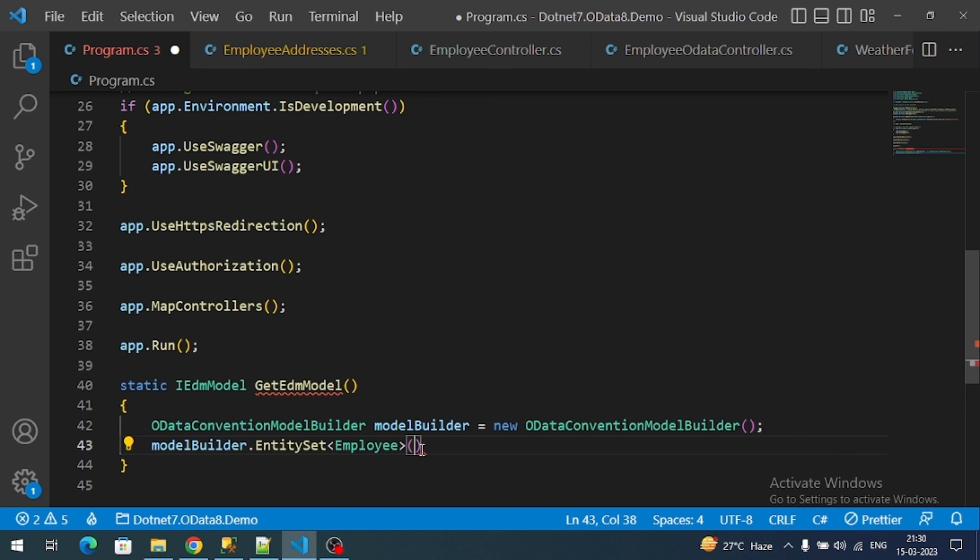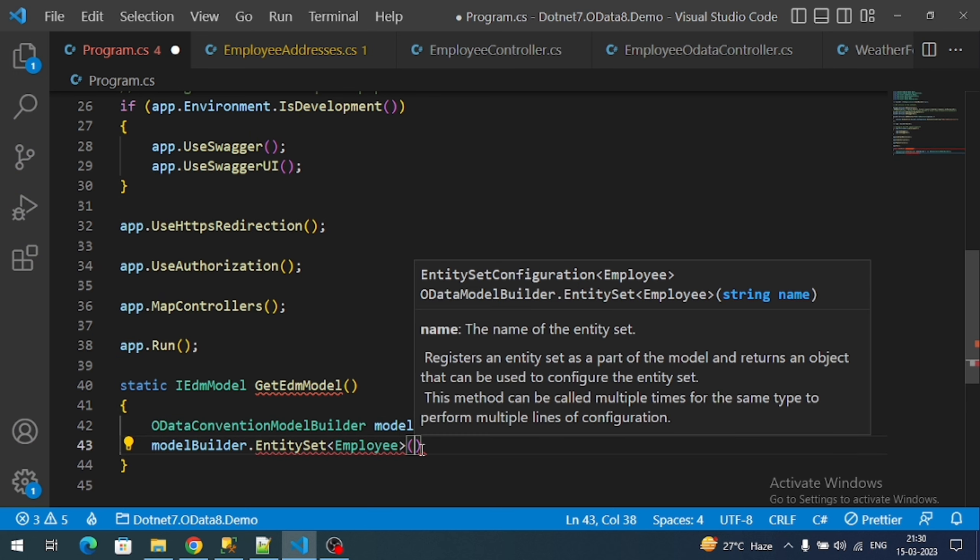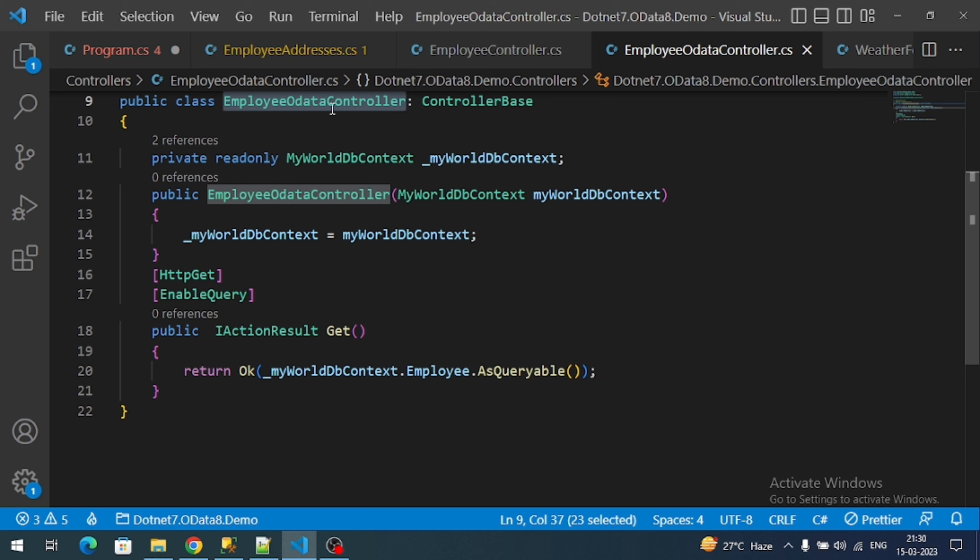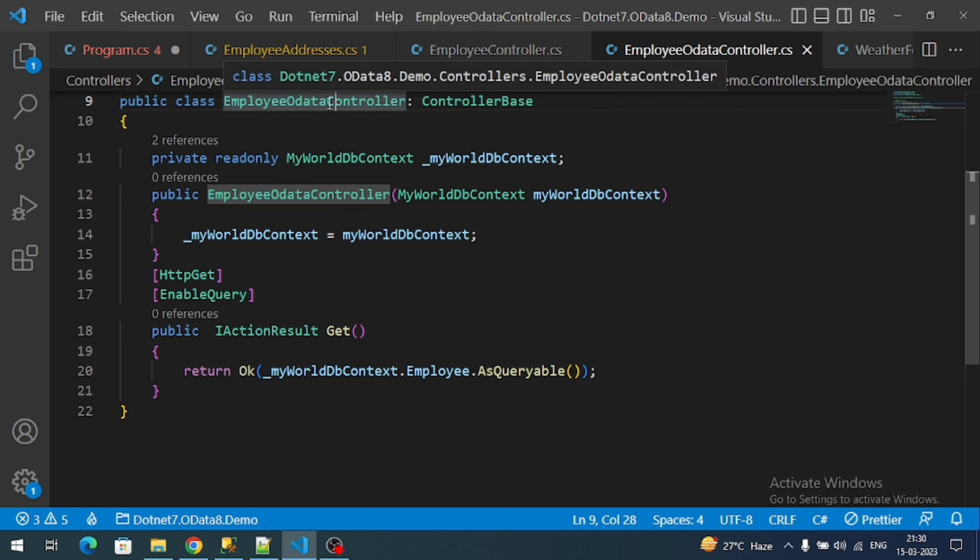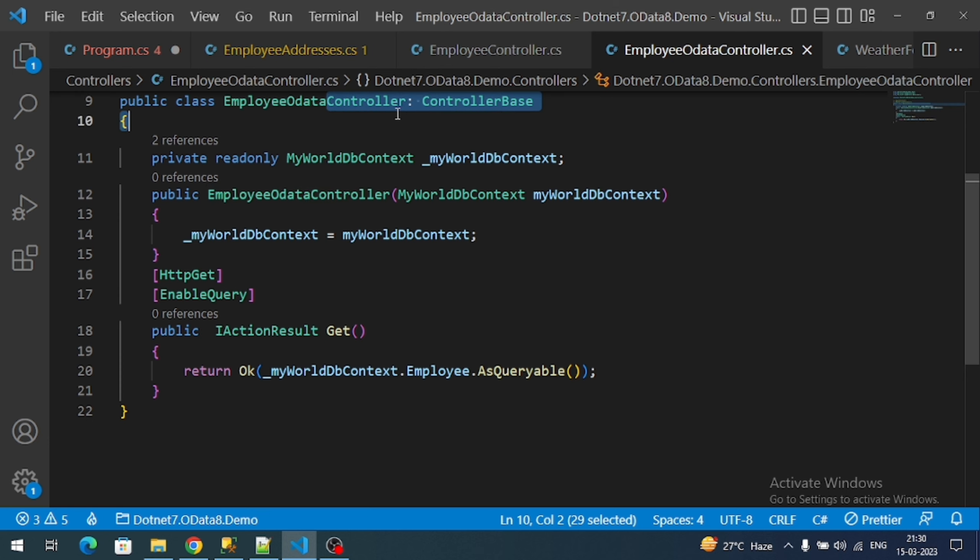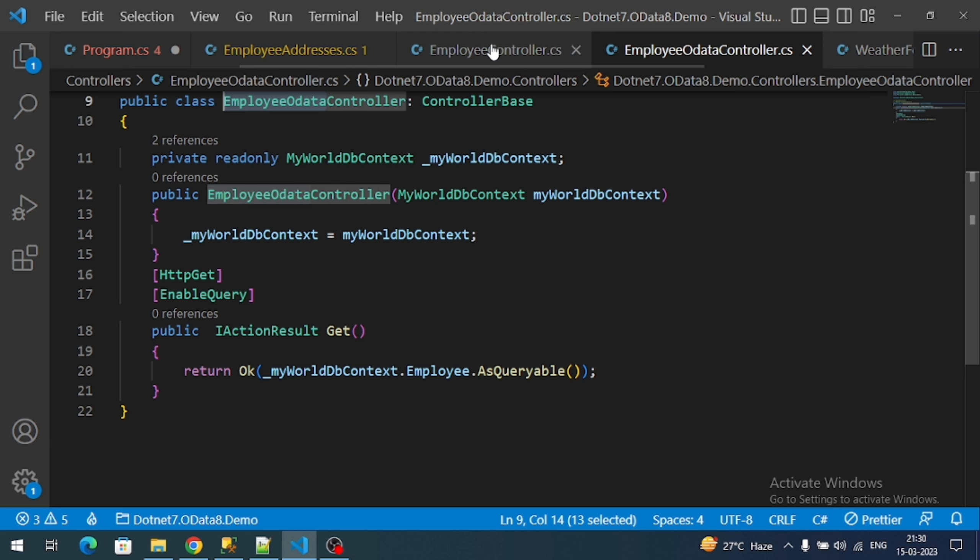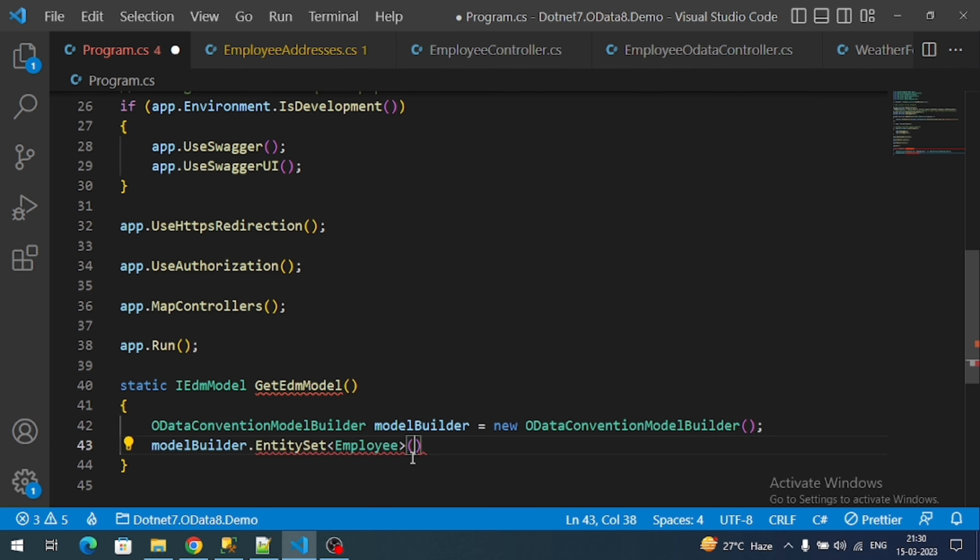Now we have to define a name for this entity set. This name must match our controller name excluding the controller keyword. That means EmployeeOData. Don't forget this name - we have to register here.